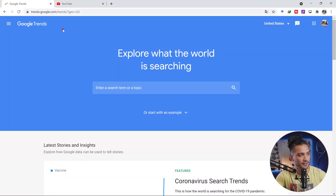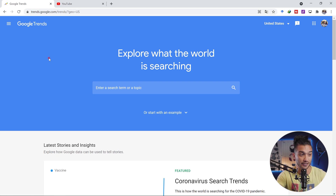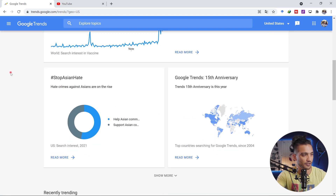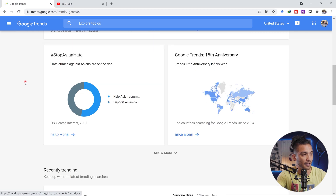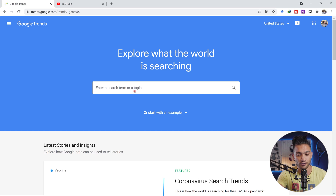The first step is visiting trends.google.com. This is literally a live database of what is trending right now and what people are looking for. When you're starting to grow your YouTube channel, it's important to go for what people are actually searching for. You can see latest stories and insights — right now vaccination and COVID are trending, and hashtags like Stop Asian Hate are really trending. To keep things simple, let's say you have a YouTube channel about TikTok tutorials, teaching trending dances or visual effects on TikTok.